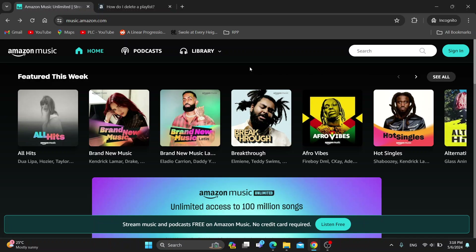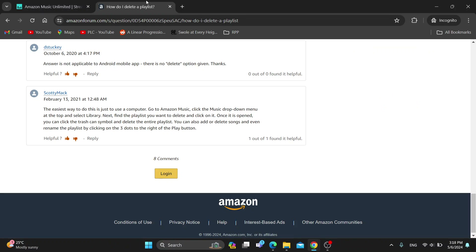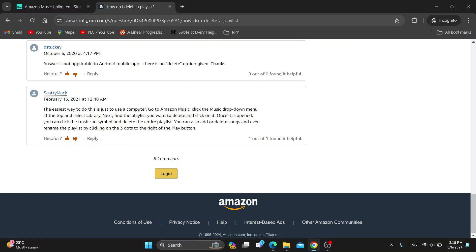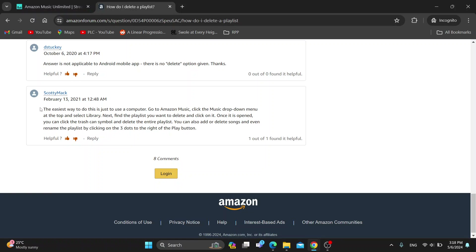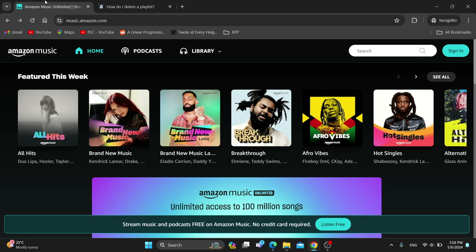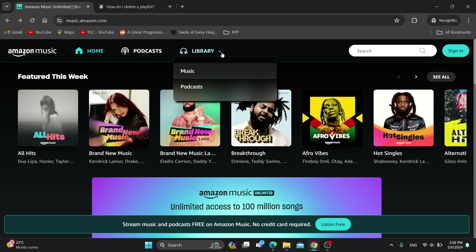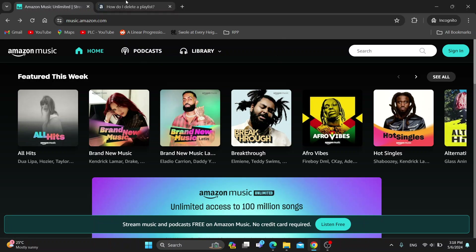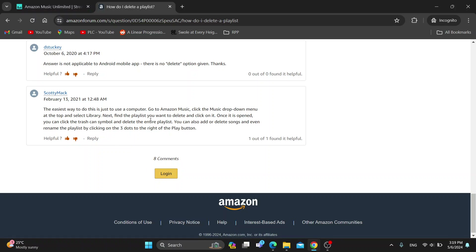After logging in, you'll be greeted by the main page where on the left side of the screen you'll be able to see all of your music that you plan on listening to. As you can see here on the Amazon forum, somebody asked how do you delete a playlist — and here we have a solution. The easiest way is to use a computer, go to Amazon Music, click the music drop-down menu at the top, and select your library.